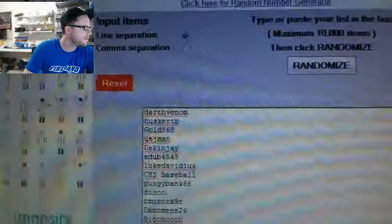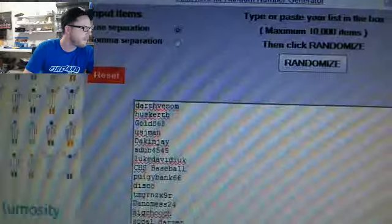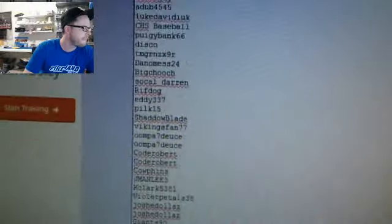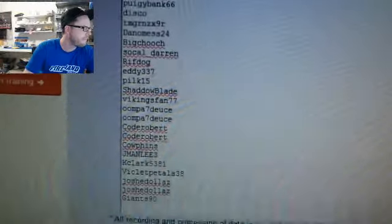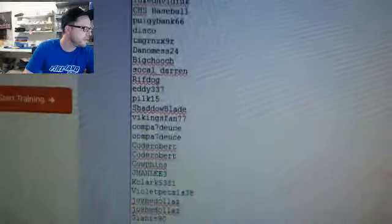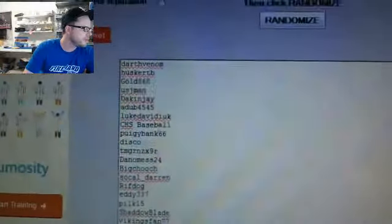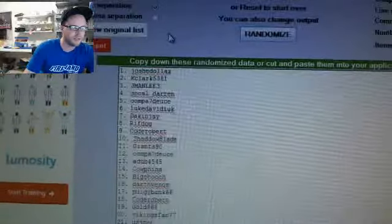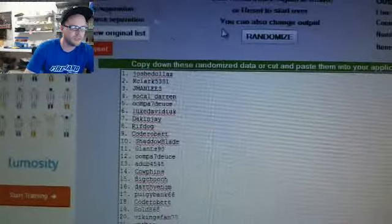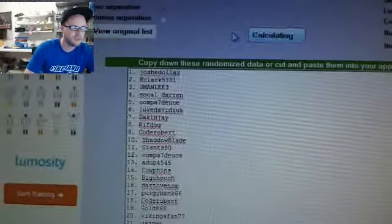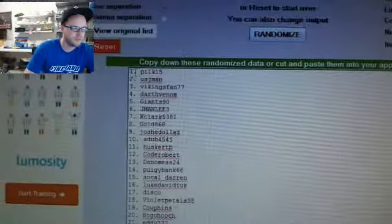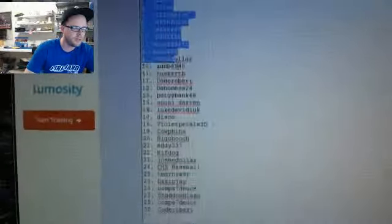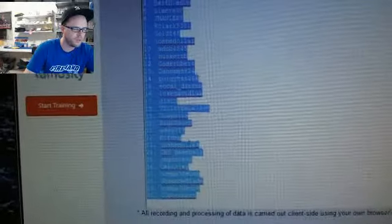Darth Venom on the top, Giants 90 on the bottom. Darth Venom on top, Giants 90 on the bottom. One, two. Pilk 15 number one, Code Robert number 30.